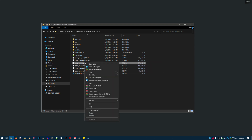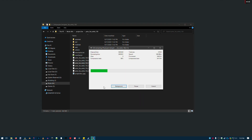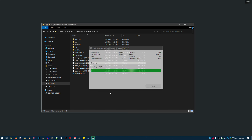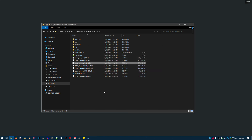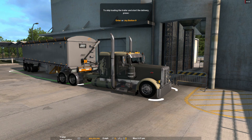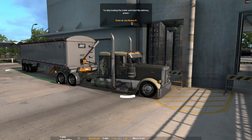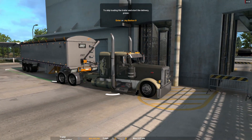Now we're going to select that file, select 'Extract here,' and again it's going to ask me to auto rename. There is the .scs file that you're going to place in your Documents folder for American Truck Simulator with the rest of your mods. That's going to give you the most updated version.